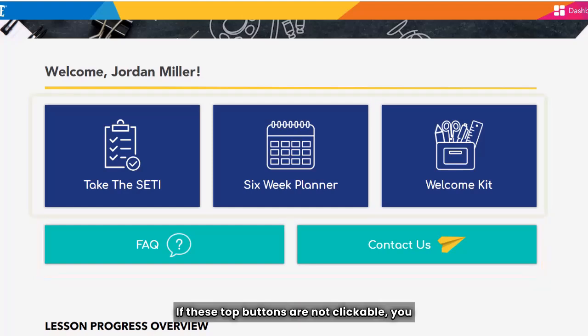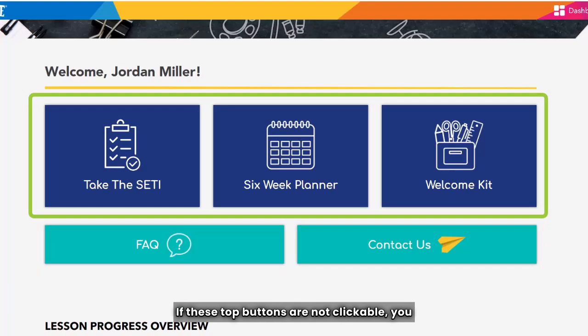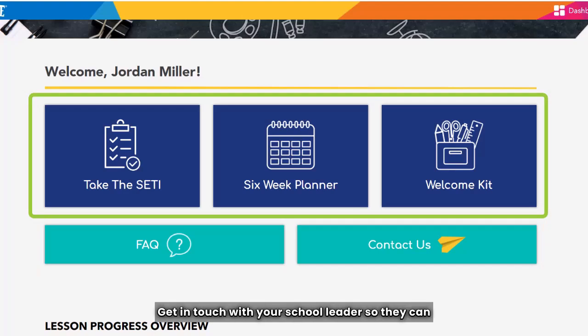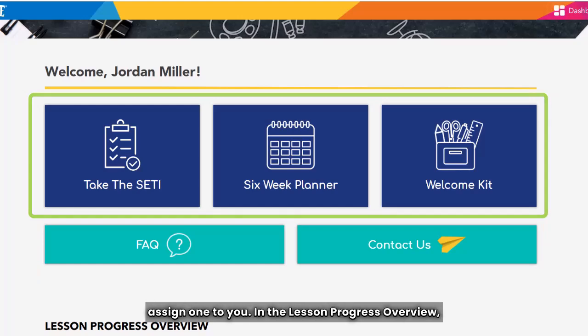If these top buttons are not clickable, you have not been assigned a license yet. Get in touch with your school leader so they can assign one to you.